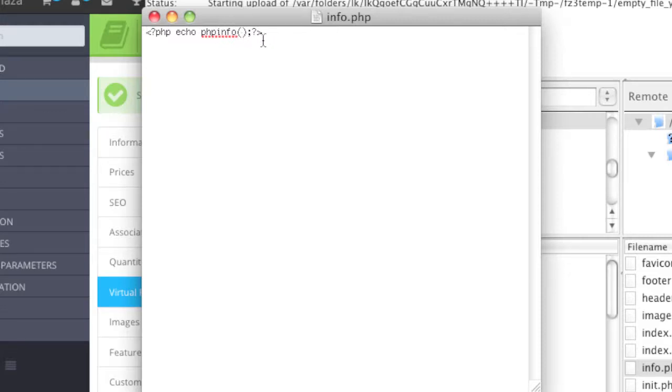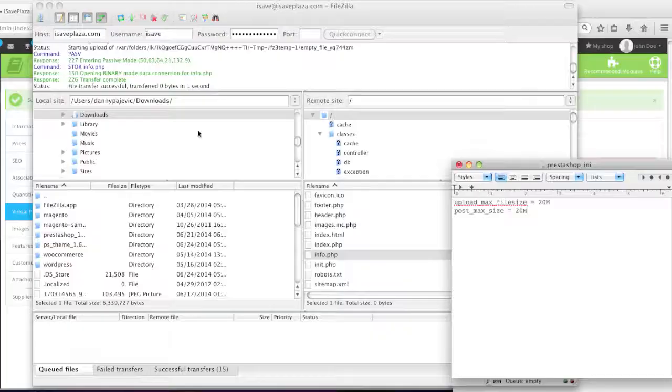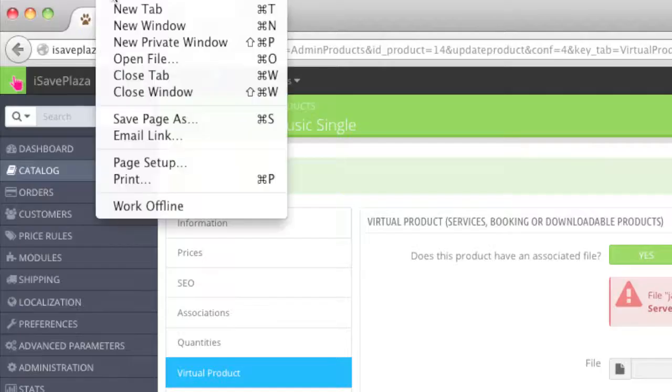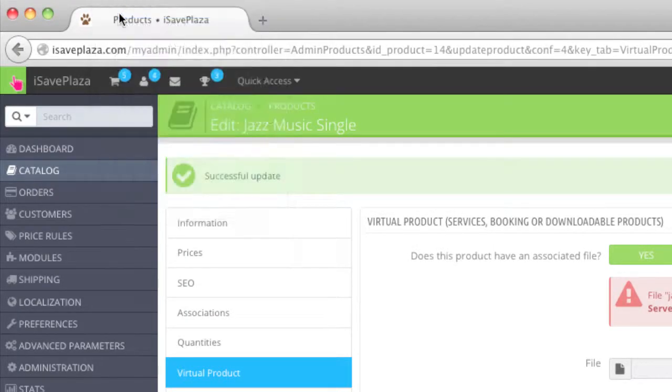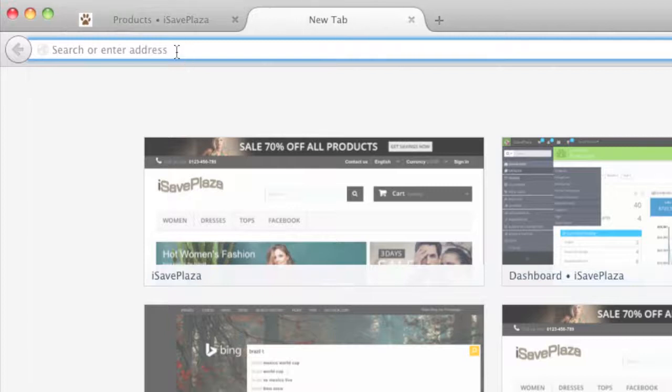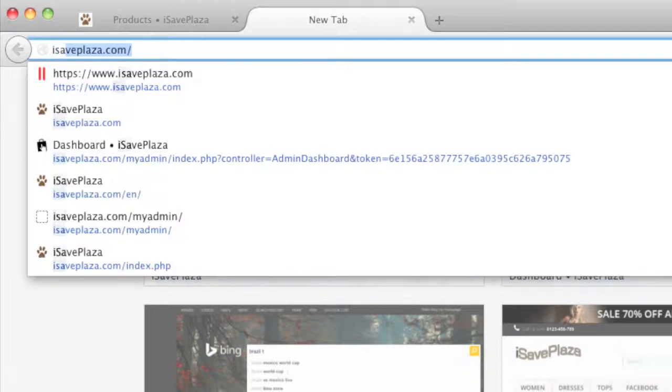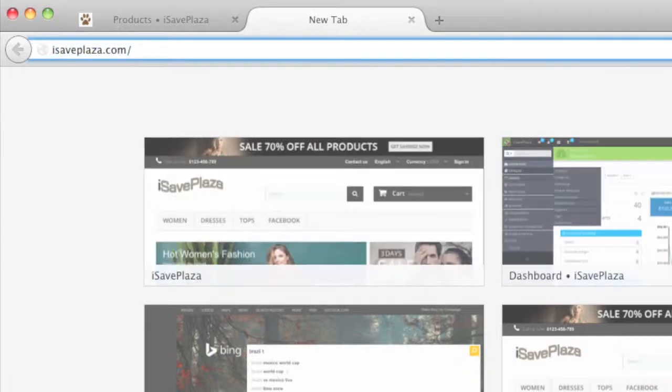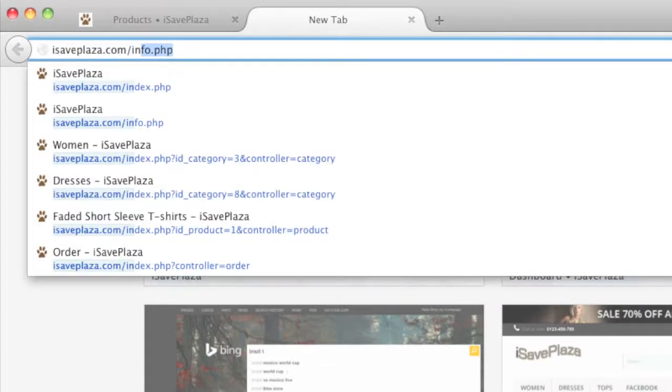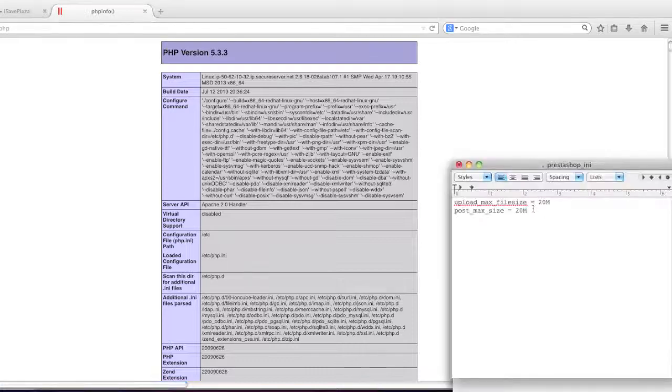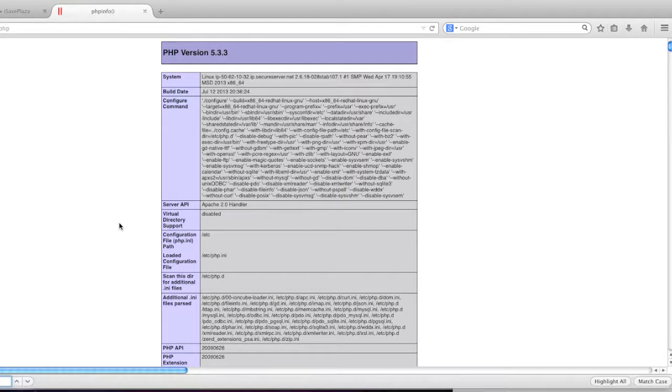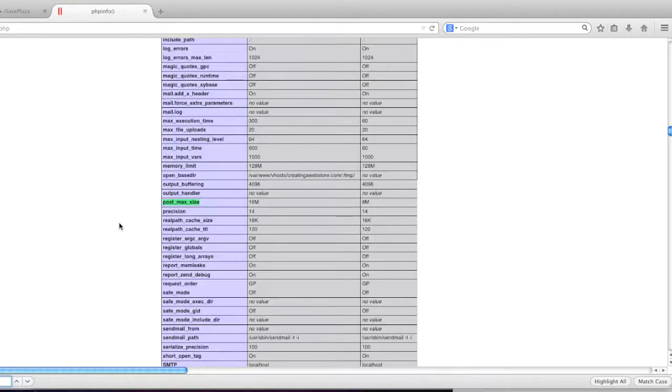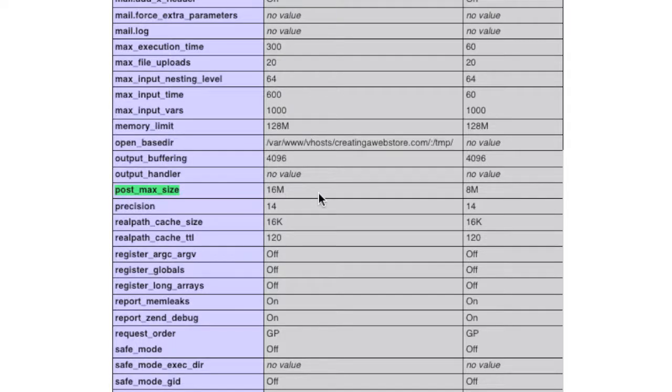You can actually get this code on my site creatingawebstore.com. And the link to that page is in the description of this video. So once you are finished, simply make sure those changes to that info.php file. And then simply go to your PrestaShop admin panel here. And in your browser, simply open up a new tab. And then simply go to your domain, forward slash info.php. And then simply look for the section post_max_size here. And as you can see here, you can tell whether the size is correct. And as you can see, my size is incorrect since it's at 16 megabytes.